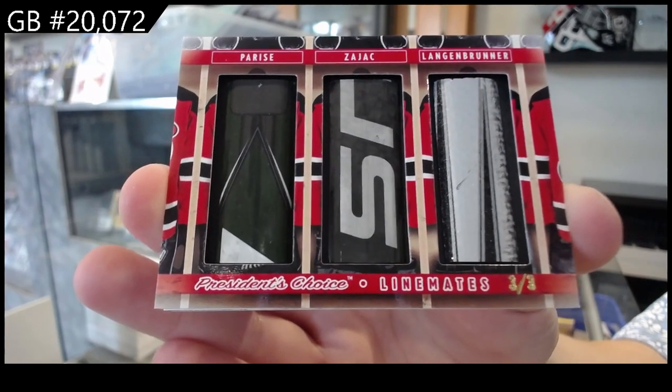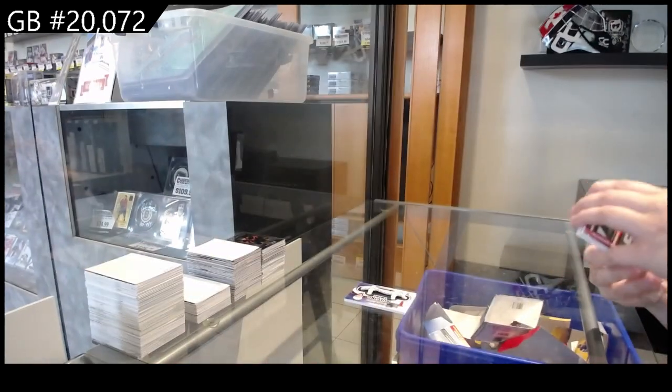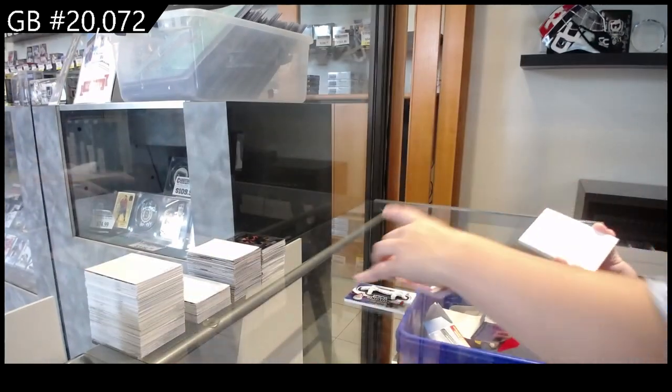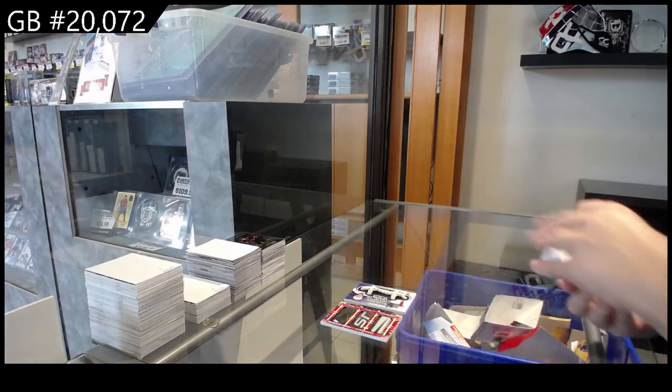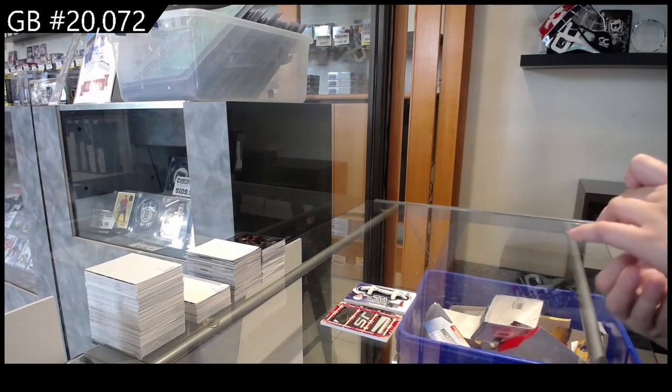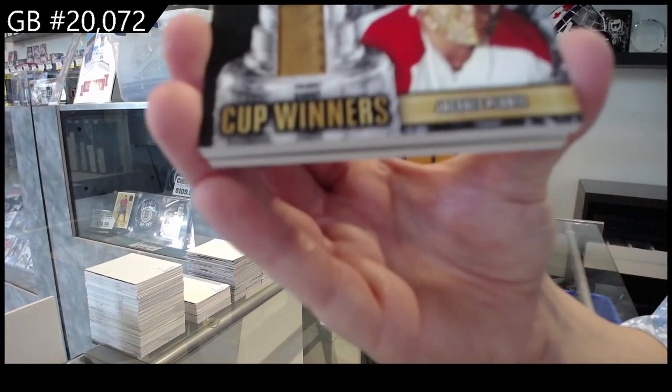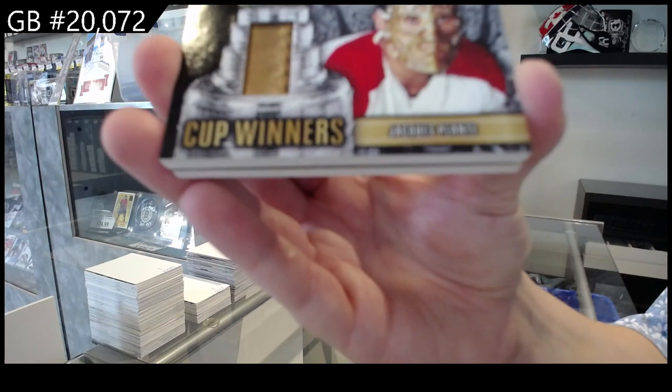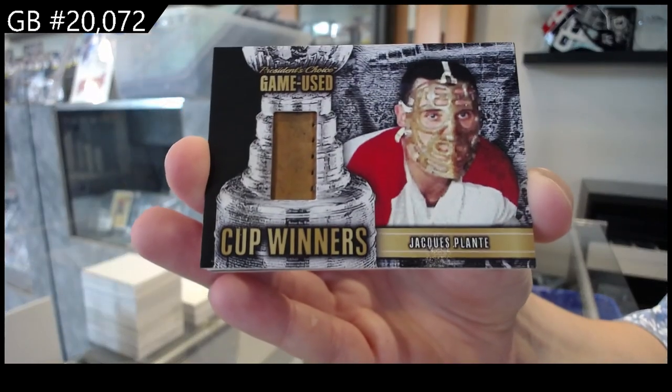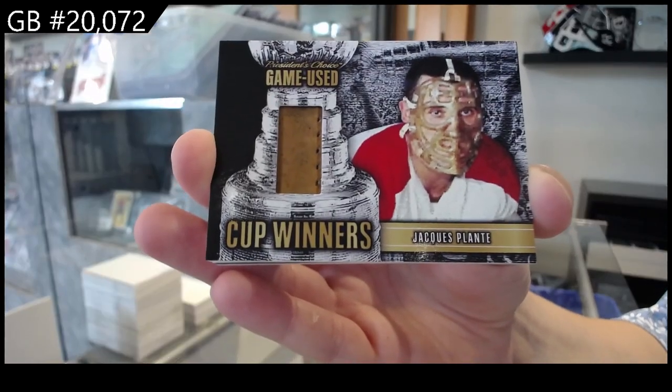For the number 3 spot, we've got a Cup Winners, Jacques Plante. That's cool. Nice vintage piece there.